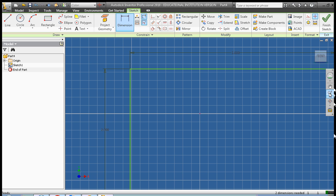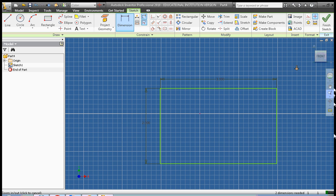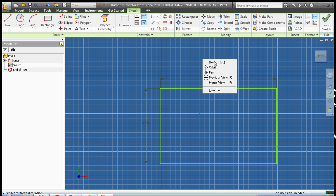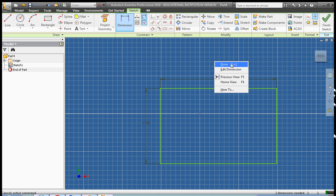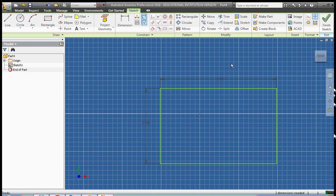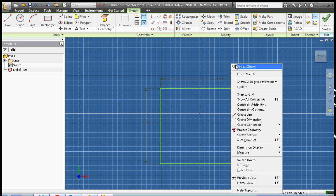Next we're going to use the zoom tool — I'm going to unzoom a little bit — then right-click done to exit the zoom tool, right-click done to exit the dimension tool, and then right-click finish sketch.